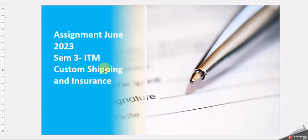Hello friends, this is for the June cycle 2023 assignment, semester 3 ITM, customs shipping and insurance.